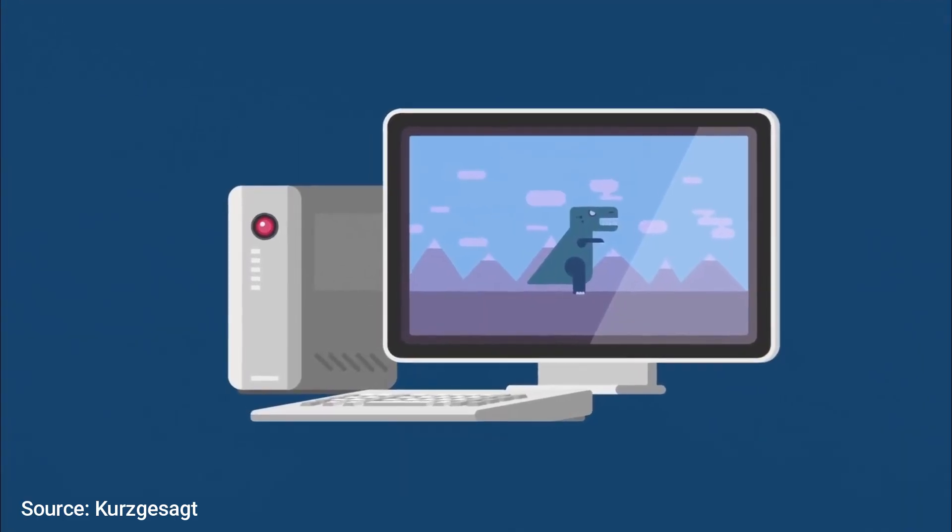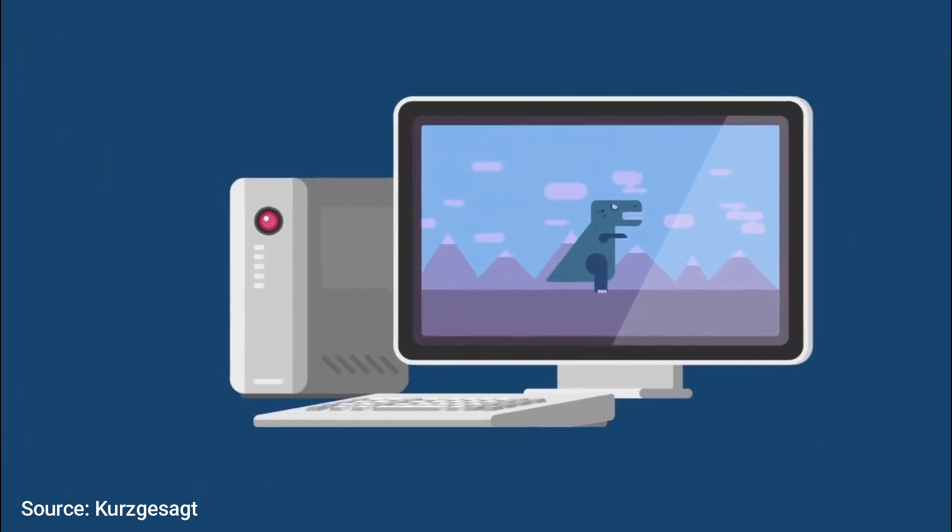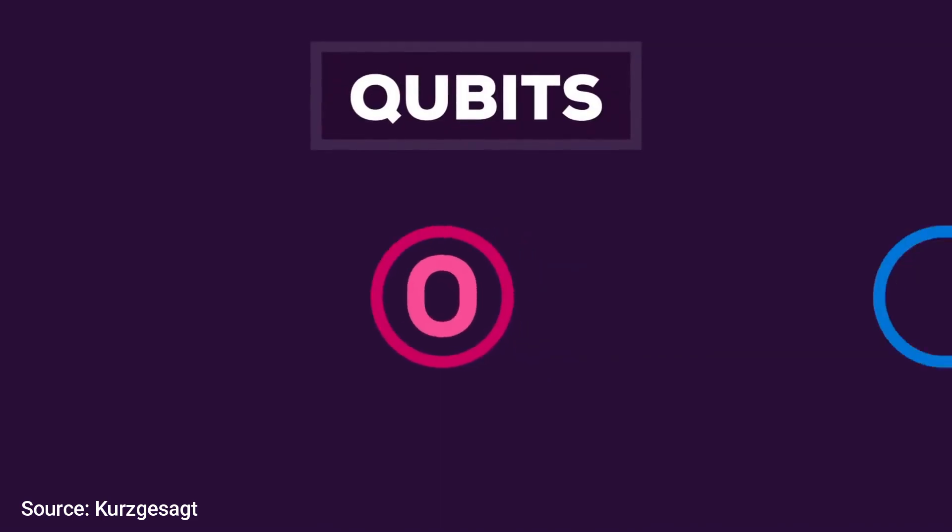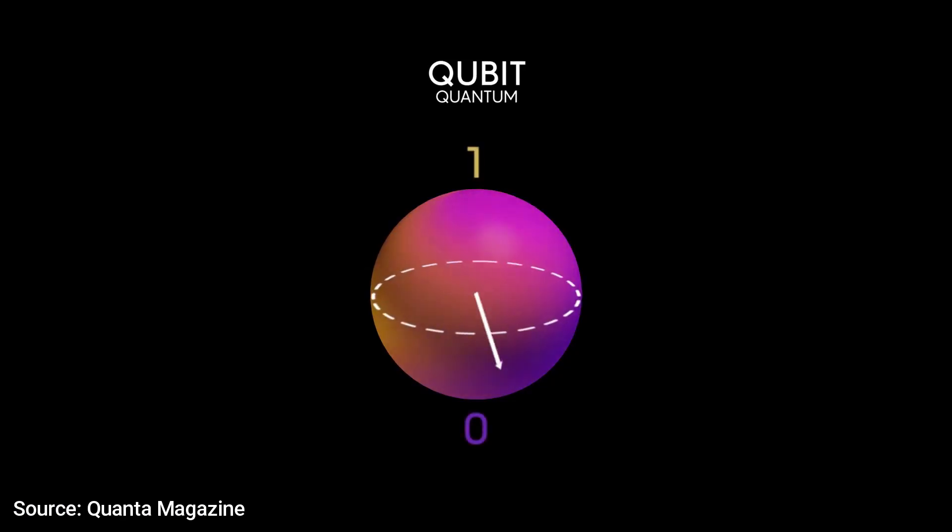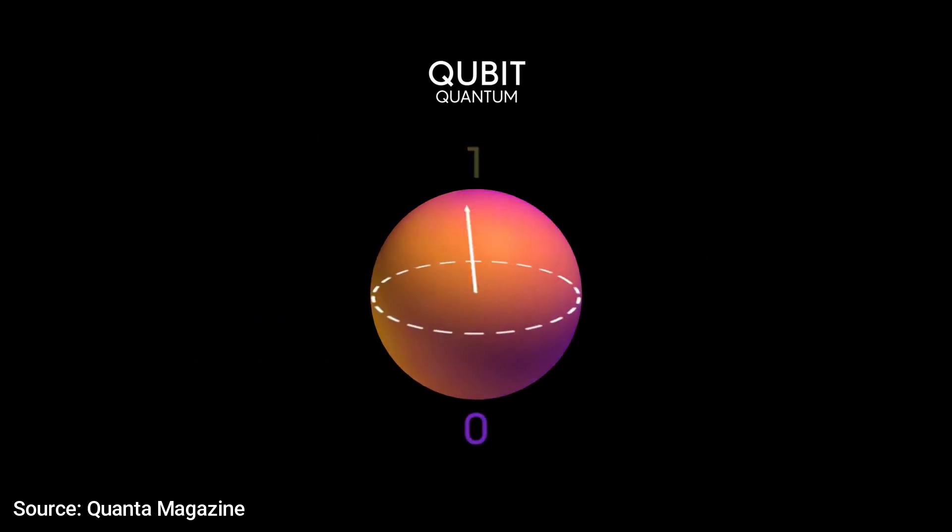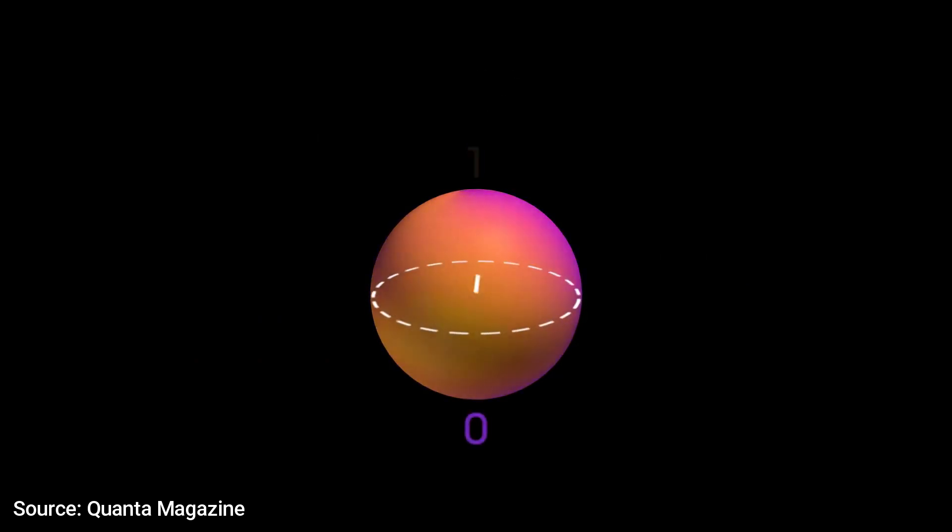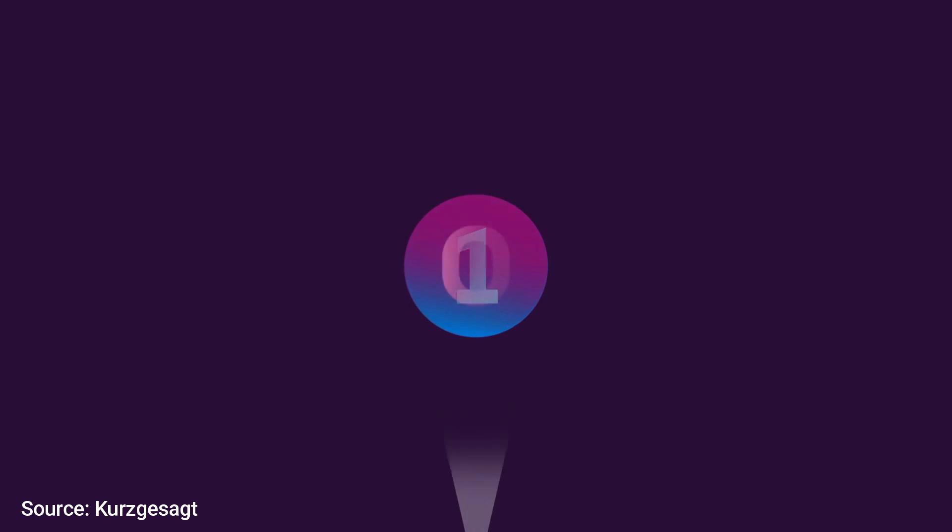Hi, as you know, normal computers work with bits. Each bit can be zero or one. But quantum computers work with qubits. Qubits can represent numerous possible combinations of zero and one at the same time. Only when the qubit gets measured does it become a definite state of zero or one.